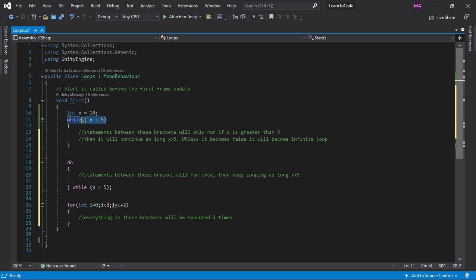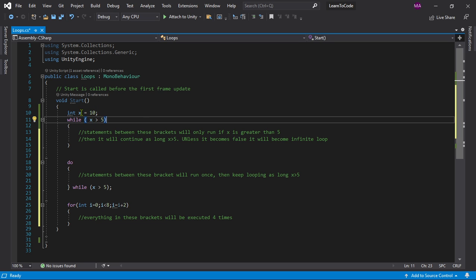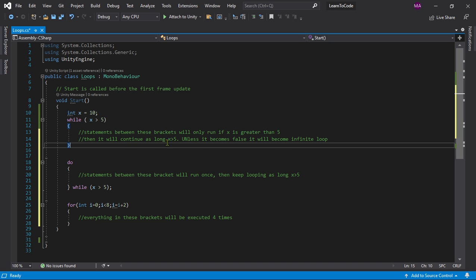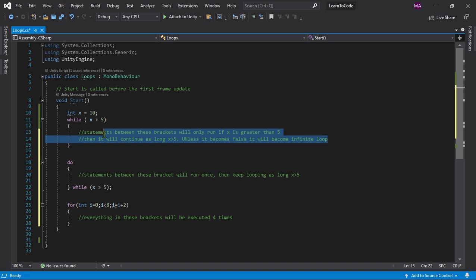So if x is greater than 5, which is true - we're saying x is 10, which is greater than 5, right? When you write anything in between here, for example debug.log 'my name is AJ' or whatever your name is...